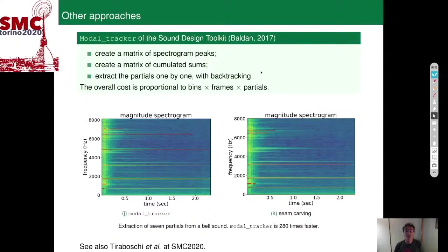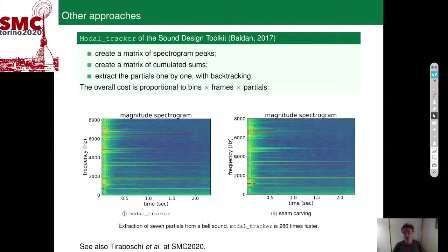The modal tracker and seam carving applied to the same impact sound for extraction of seven partials give slightly different results — some partials extracted are the same, some others differ — but resynthesis with a significant number of tracks is quite similar. It is important to note that the modal tracker is much faster than seam carving, because it assumes the sound is made of attenuated components that deviate little in frequency.